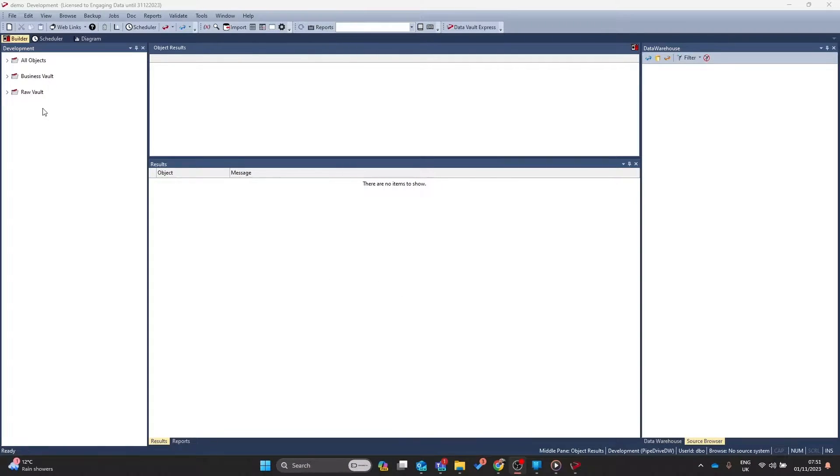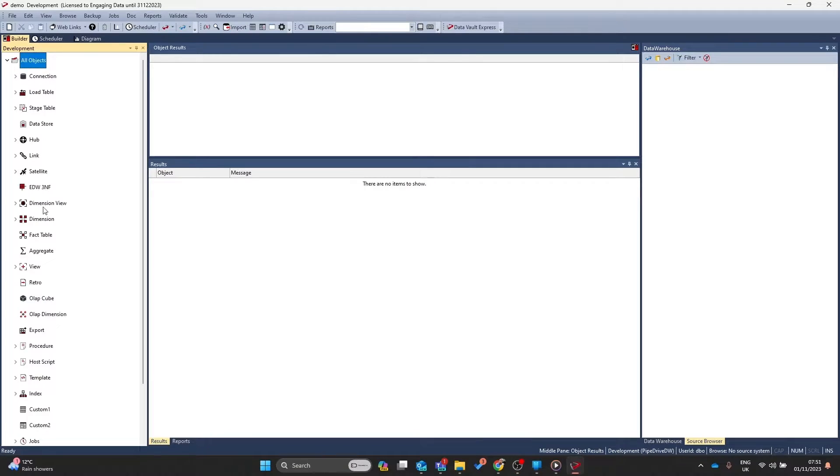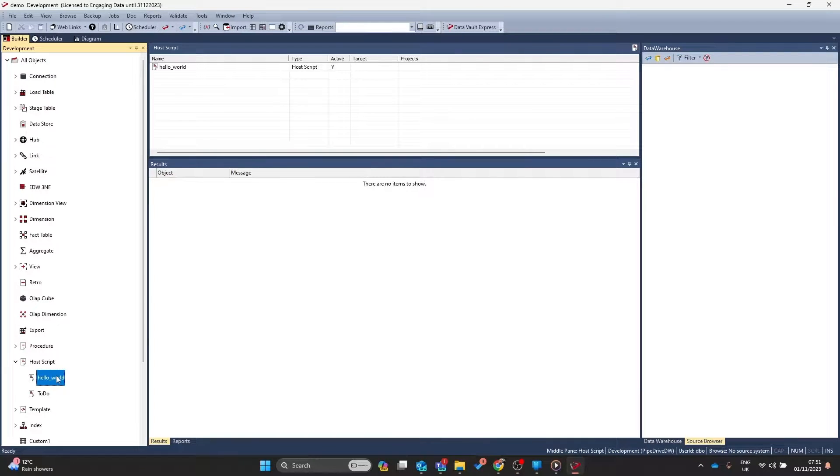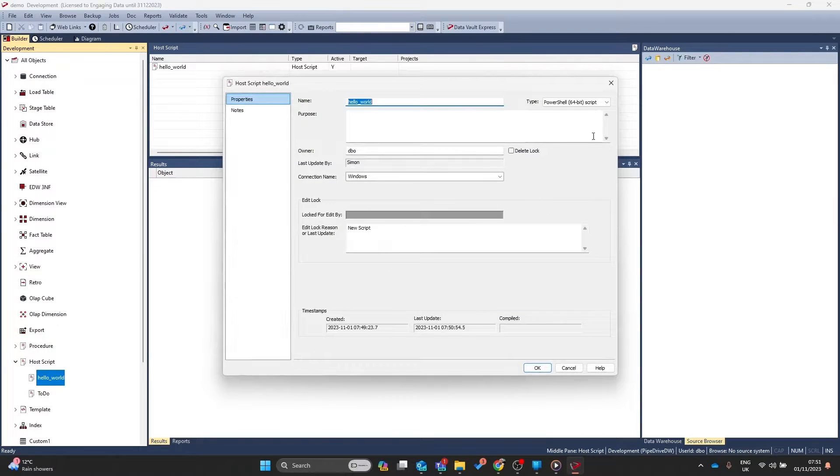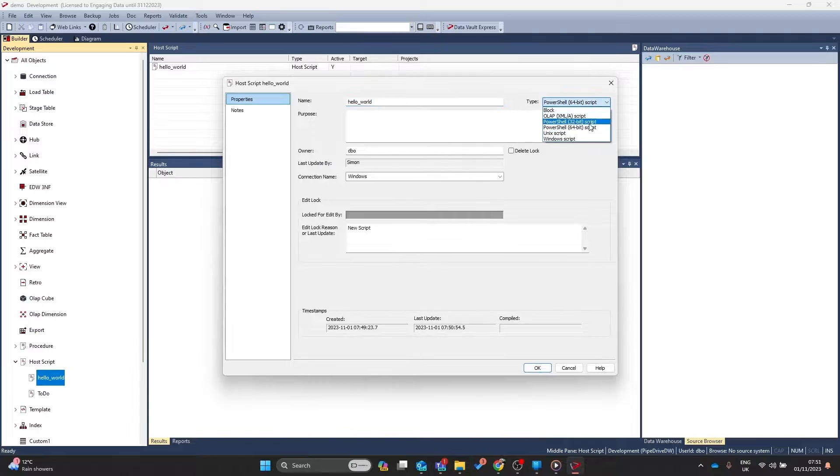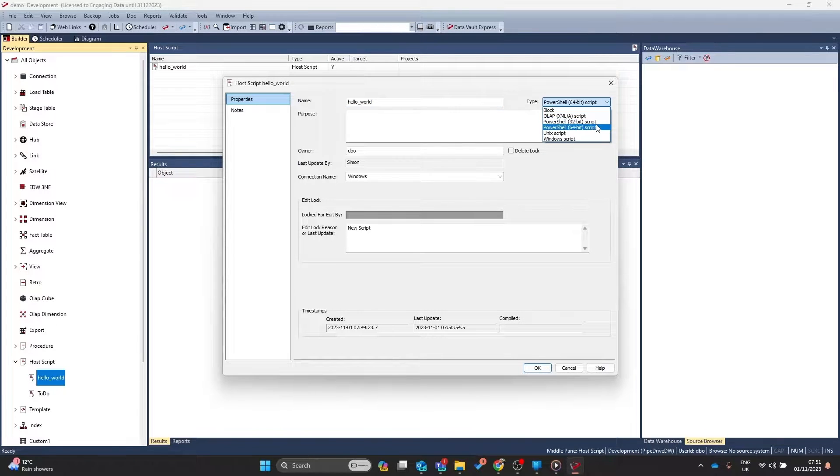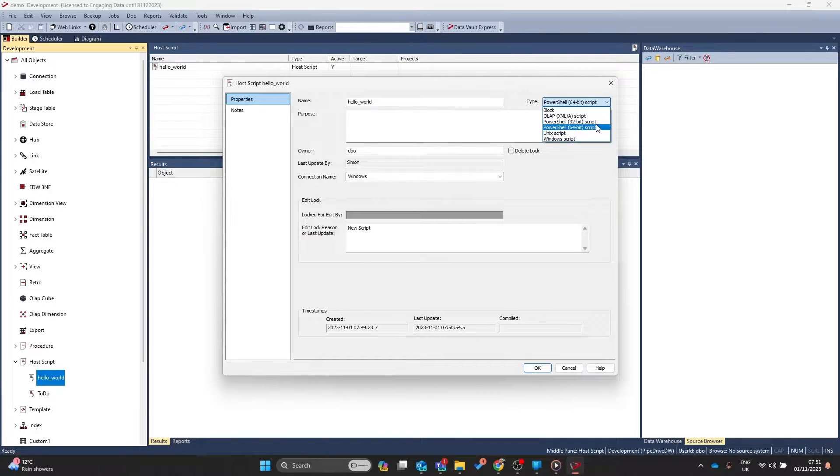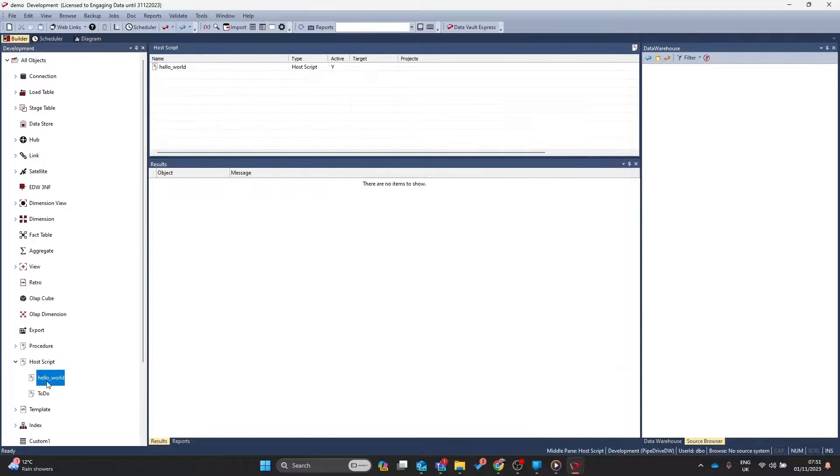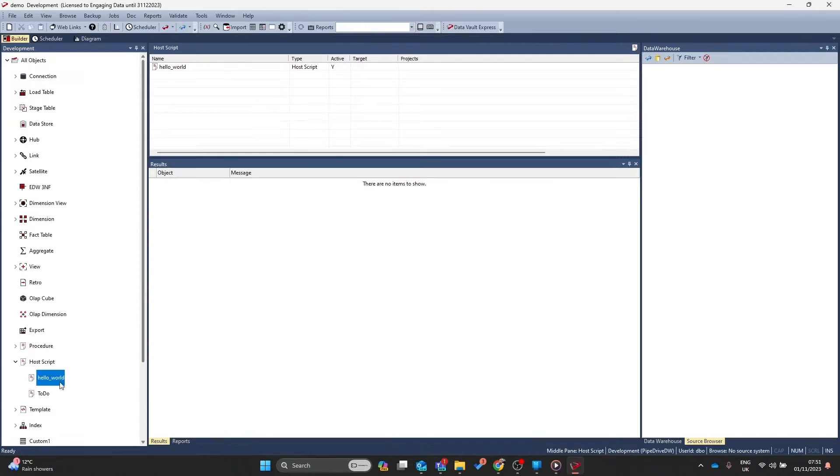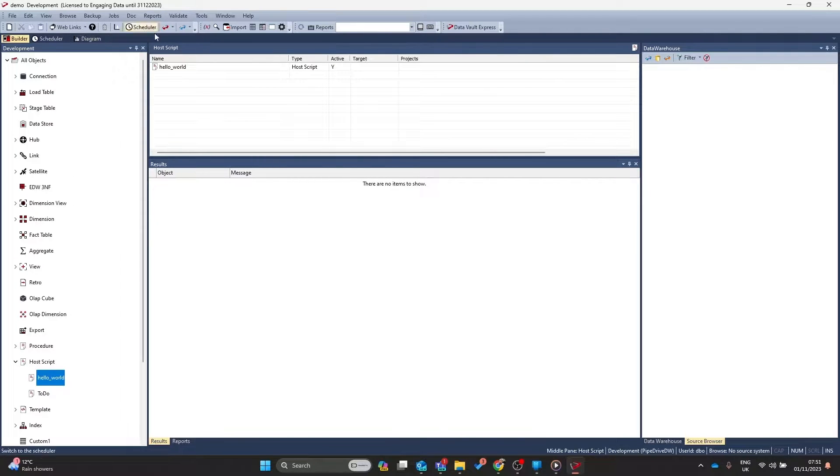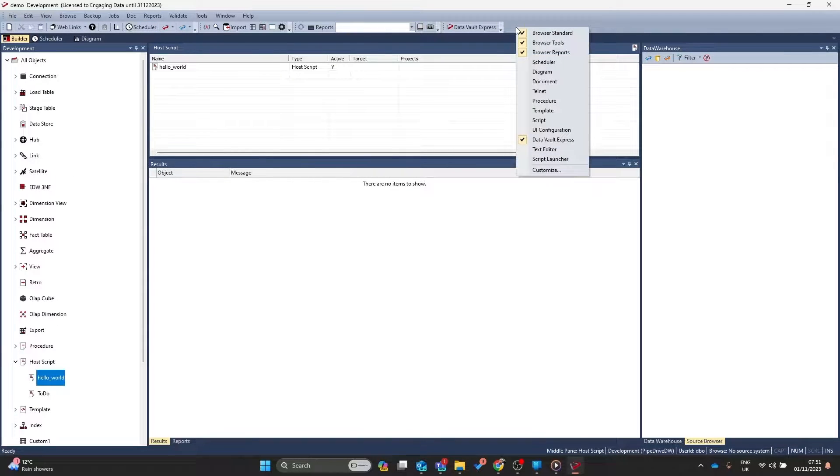It's possible to launch host scripts directly from the UI. Let's find out how we can do that. First of all, we need to ensure you have a host script that will operate. Ensure this is either a PowerShell, JavaScript, or Python script, something that you can run on your UI. In this script, we've got a simple Hello World popup. Now, to configure this to work from the UI, we have to include this in the Script Launcher toolbar.